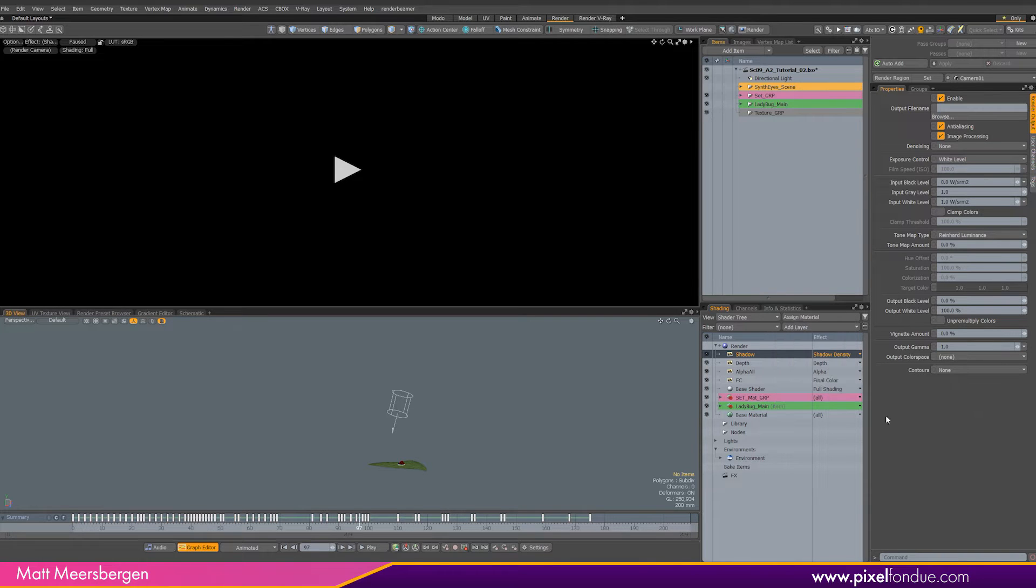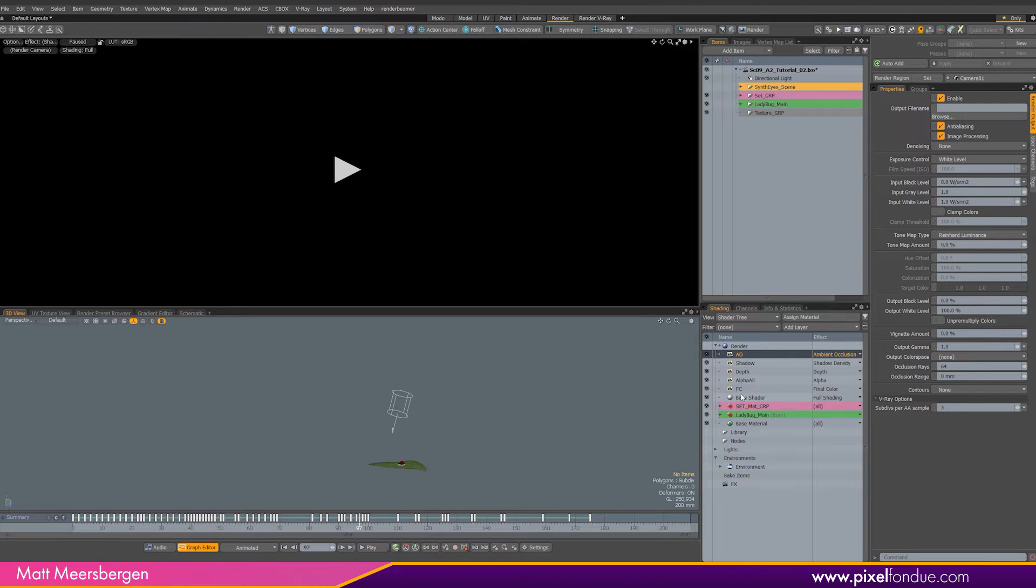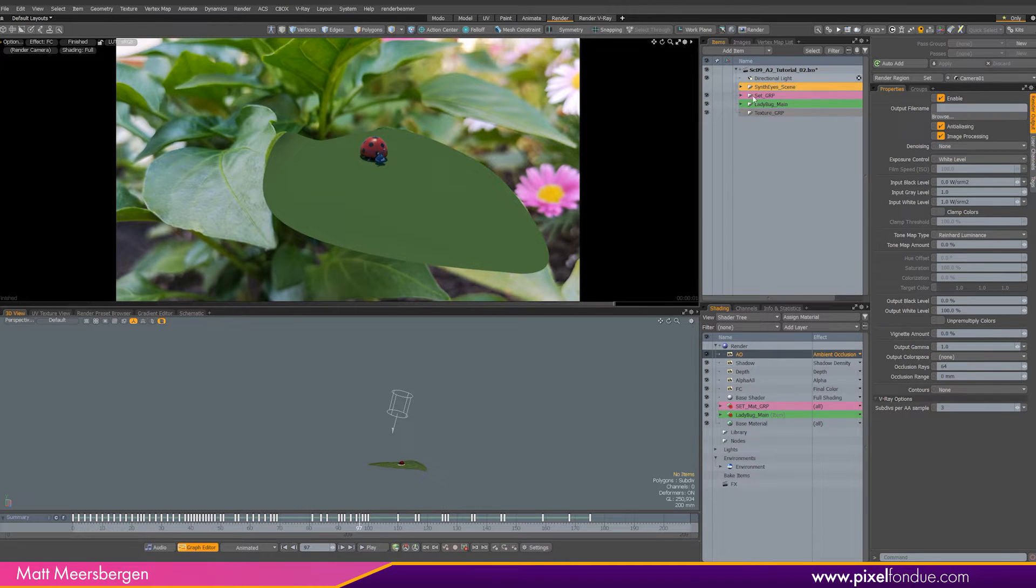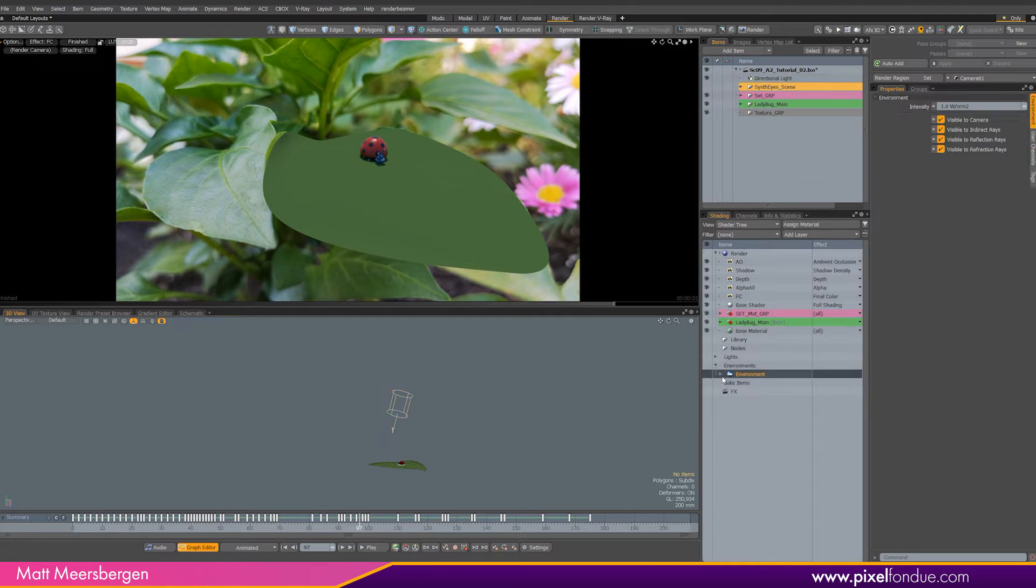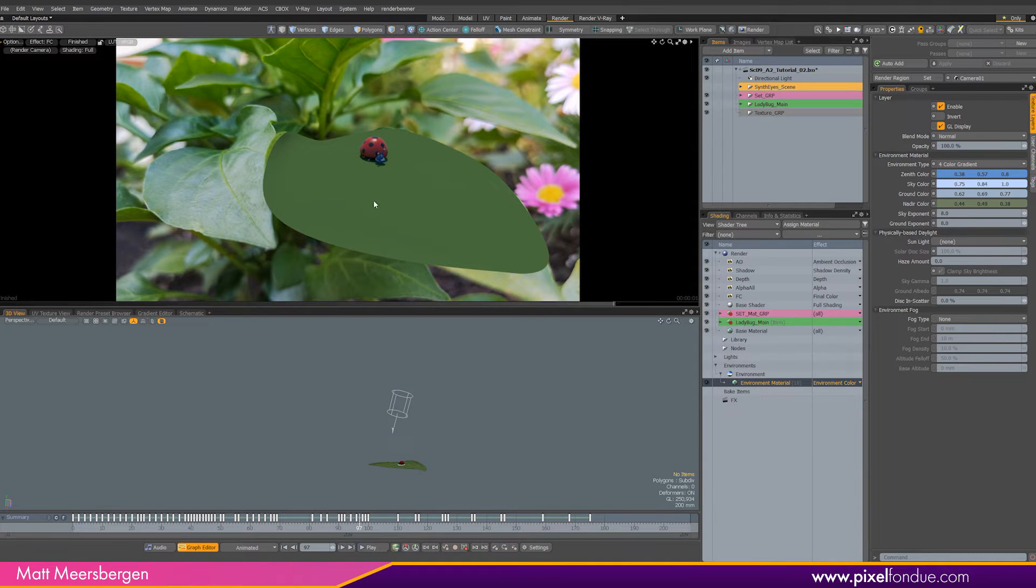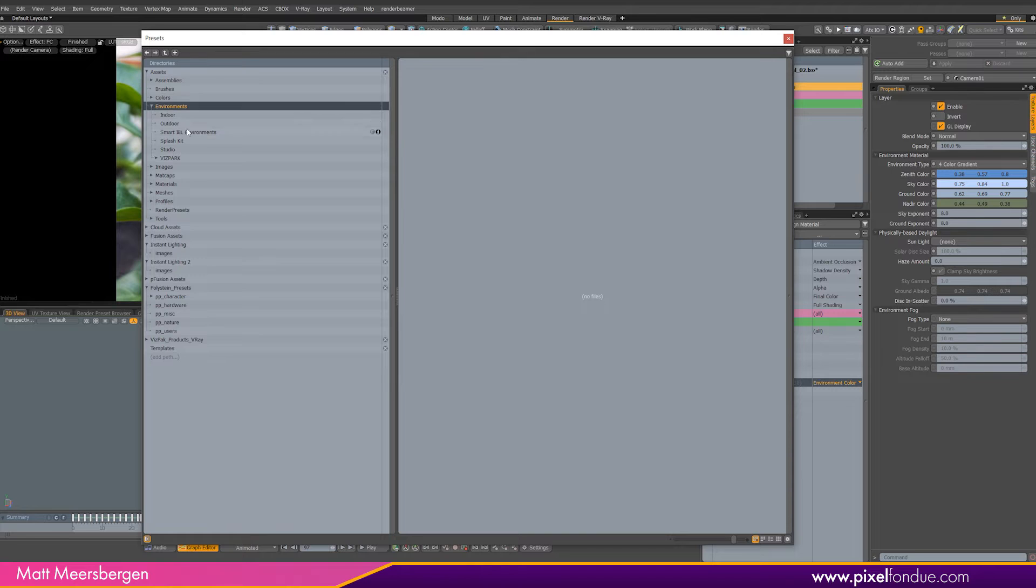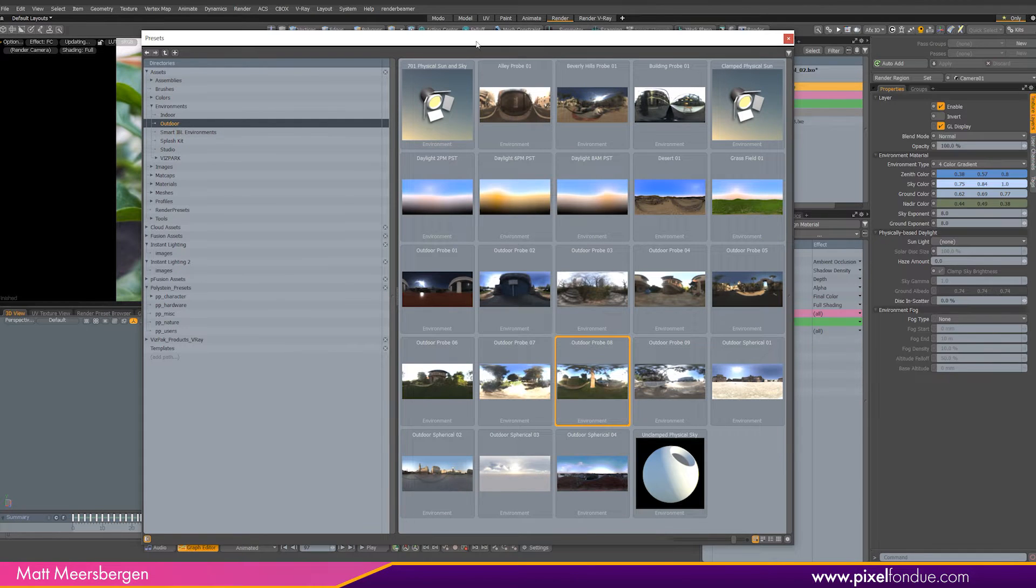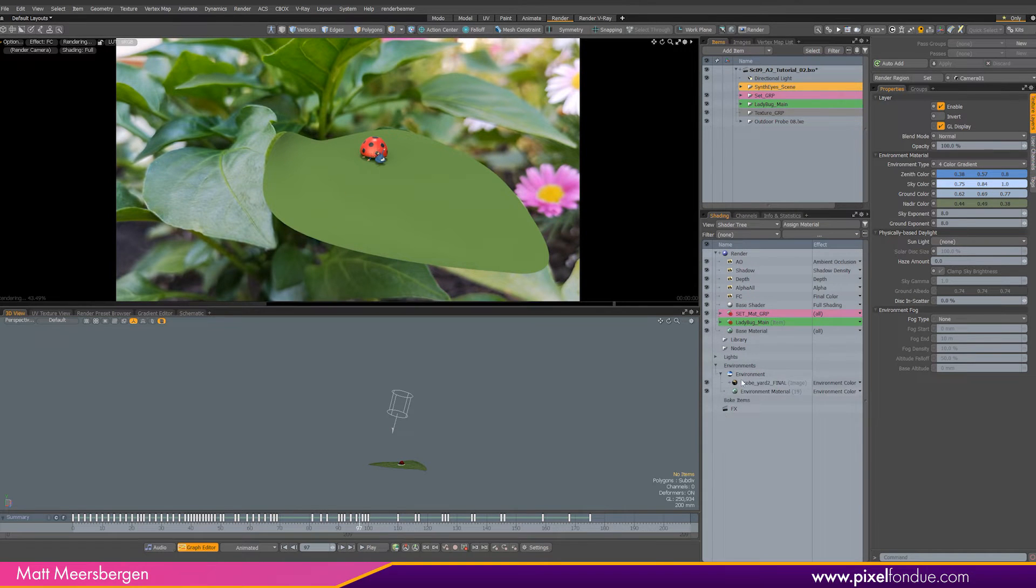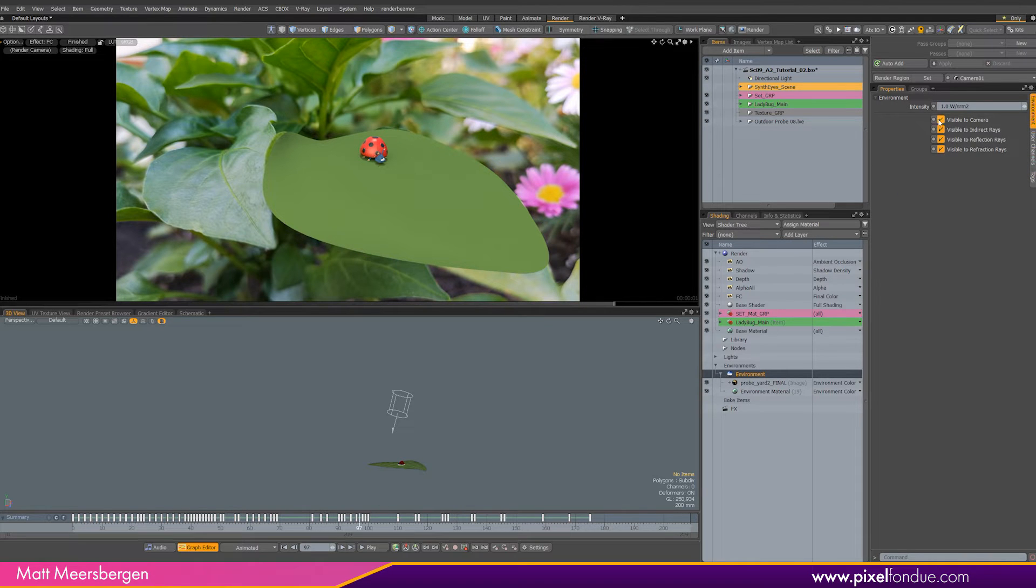Turning on the preview render, we can see the ladybug and leaf lit with the default settings. We have a directional light and the default environment. So let's load an environment from the default presets. Hit F6 on the keyboard to bring up the presets. I found that outdoor probe 8 in the environments works best for me. Opening the environment, we can see that an HDR image has been added. I usually turn off visible to camera here, because I am not using the environment map in the final comp, just for global illumination.